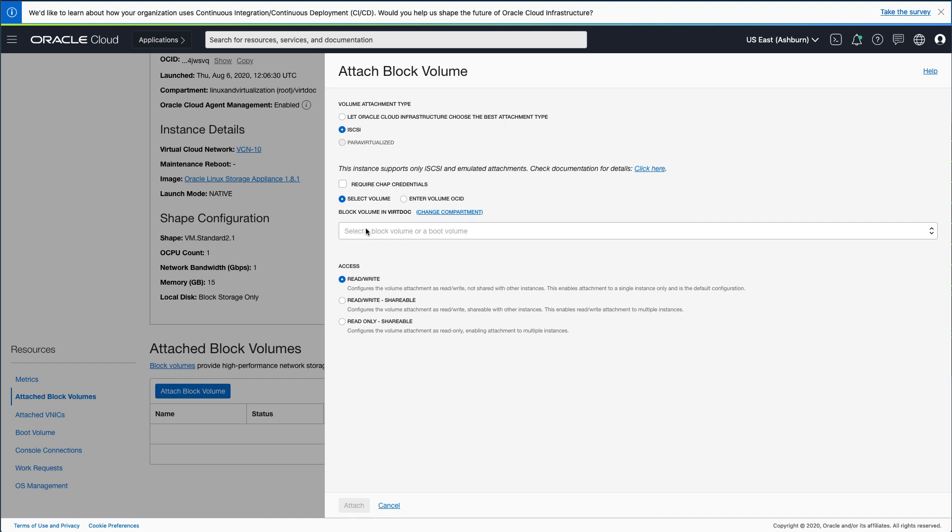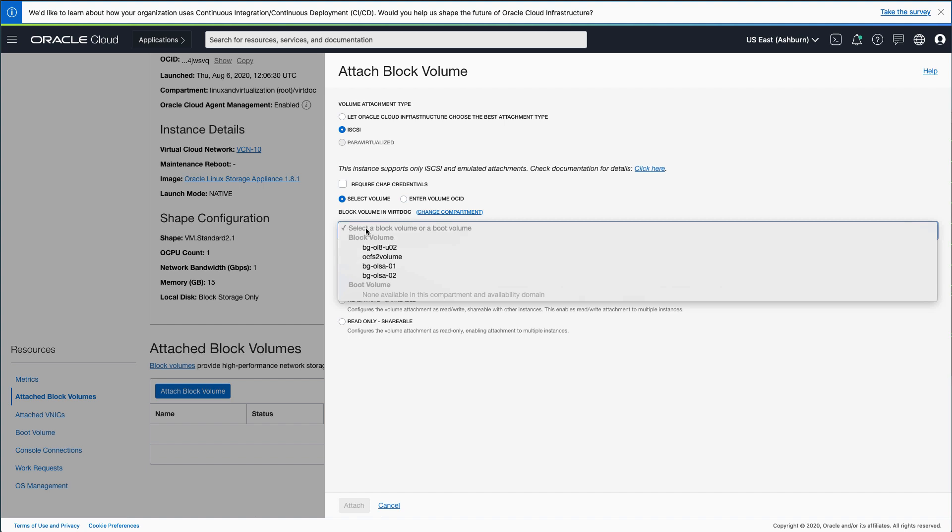Next, click the drop-down box within the Block Volume section and select the Block Volume to attach. For this demo, I previously created two 1TB block volumes named BG-OLSA-01 and BG-OLSA-02. The size and number of block volumes to create and attach is entirely based on the total amount of shared storage to allocate to the appliance.